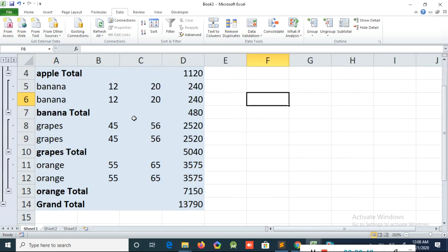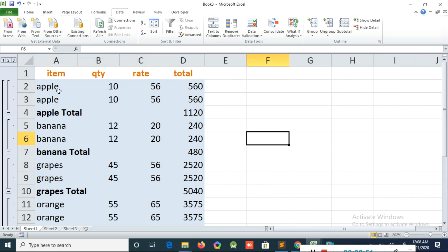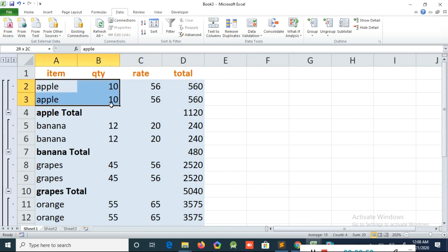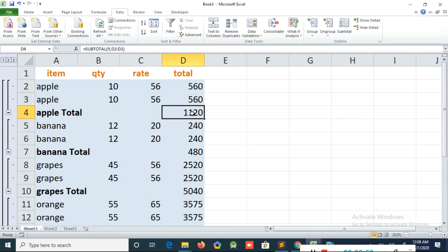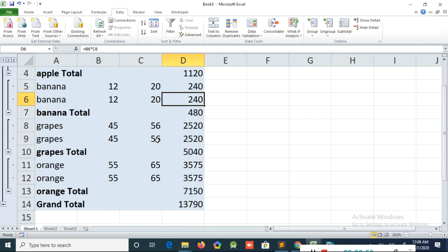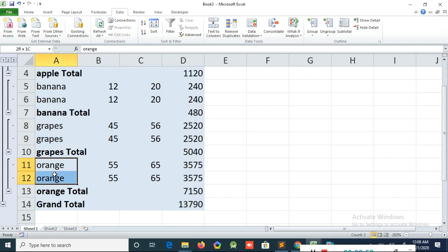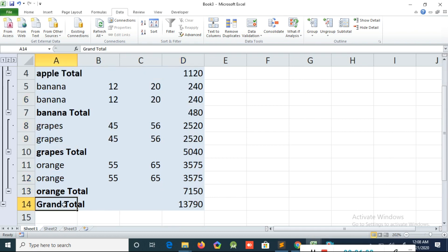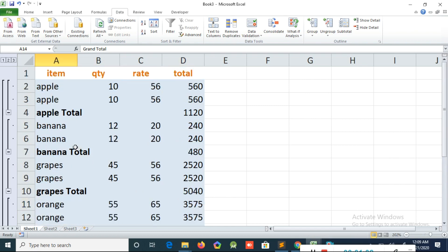Now automatically it will create totals for each item — what is the apple total, what is the banana total, what is the grapes total, what is the orange total. At the end you can see a grand total, and it all comes automatically.